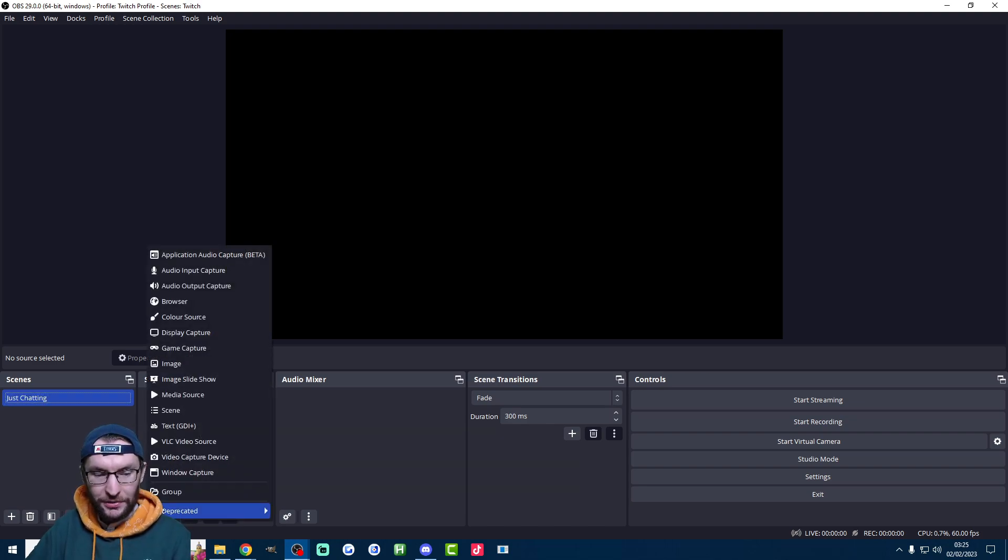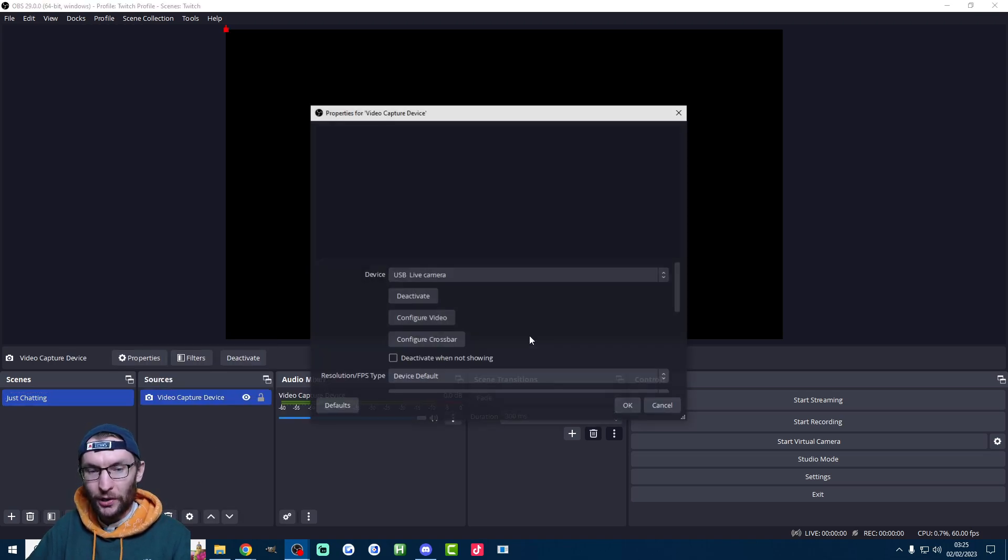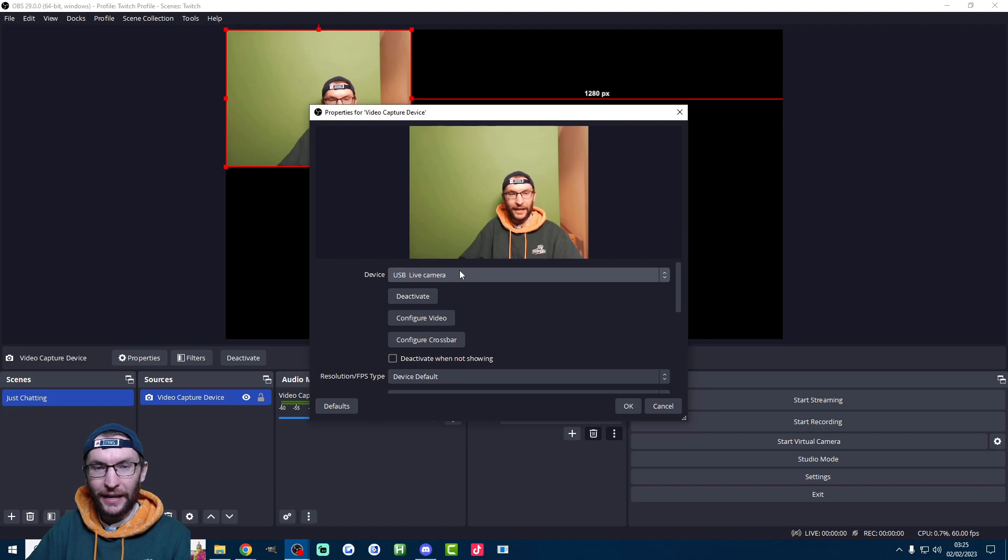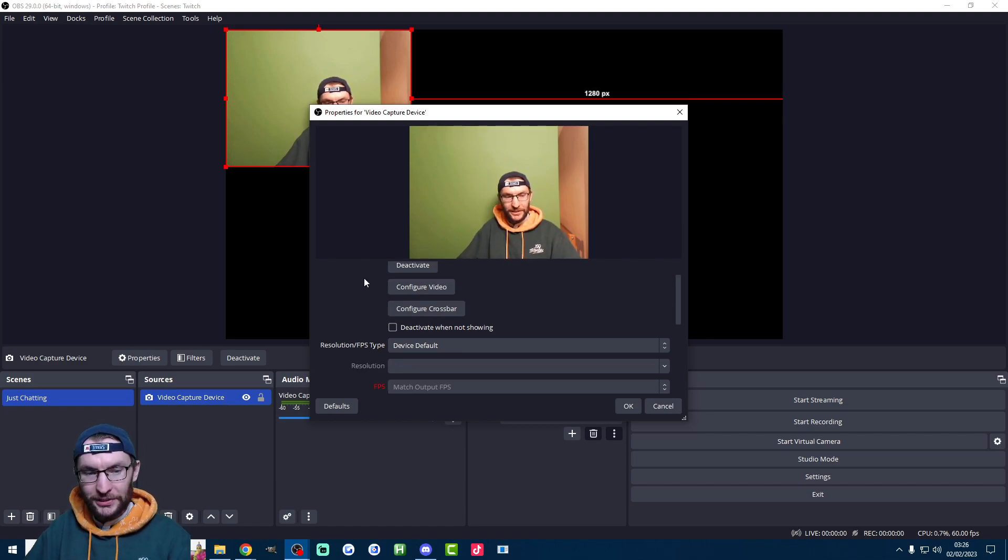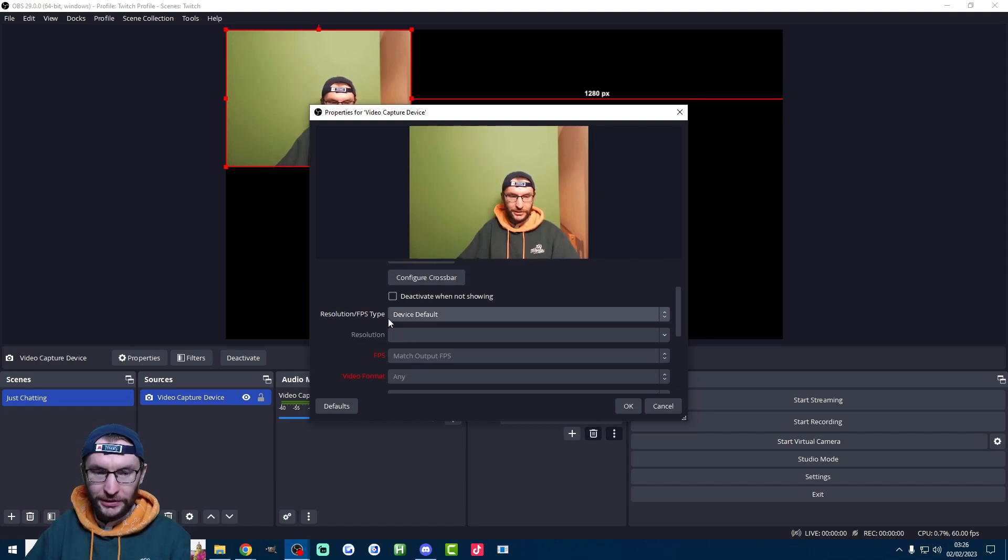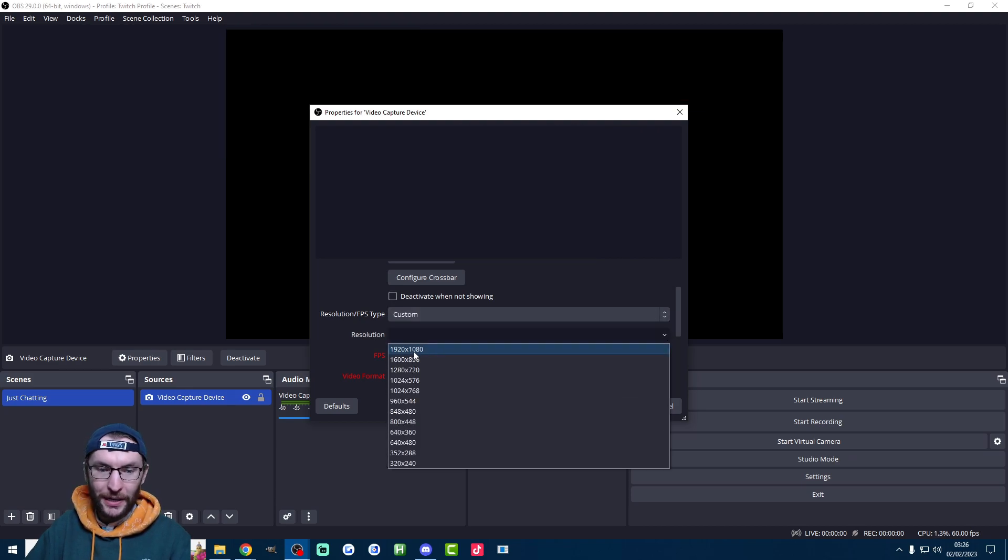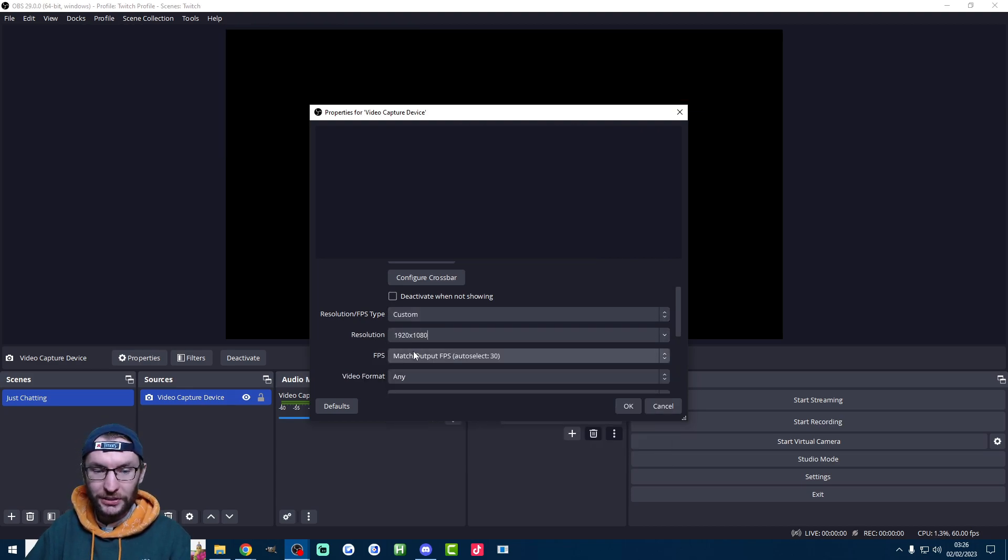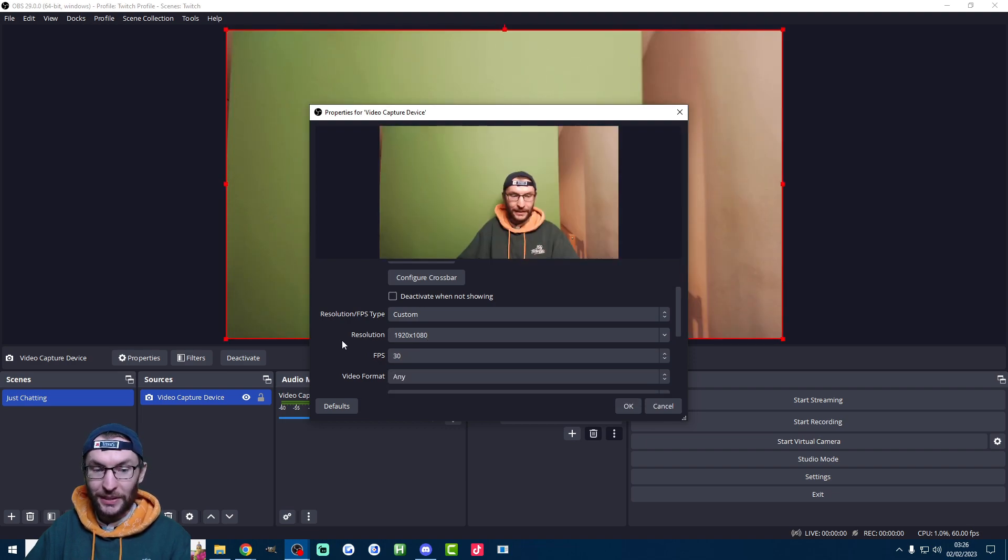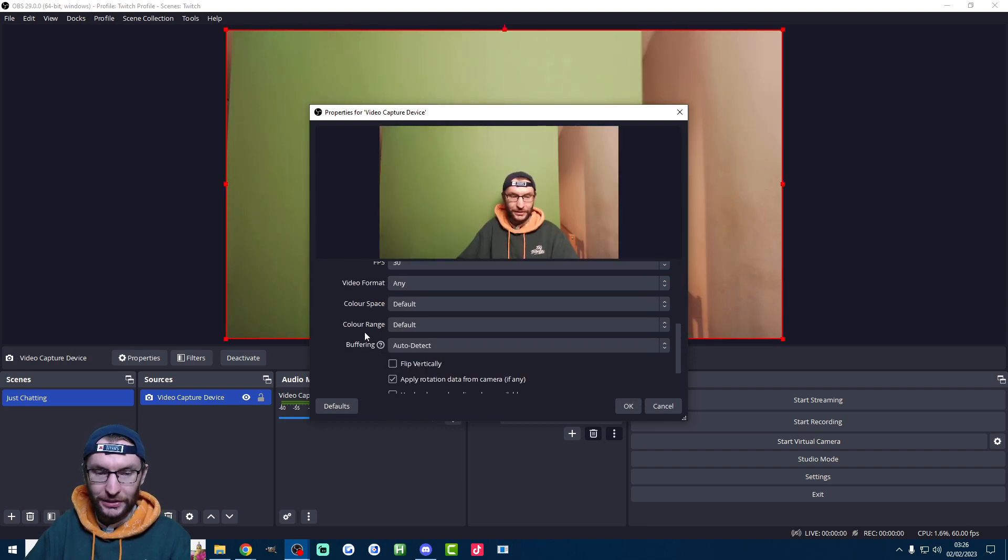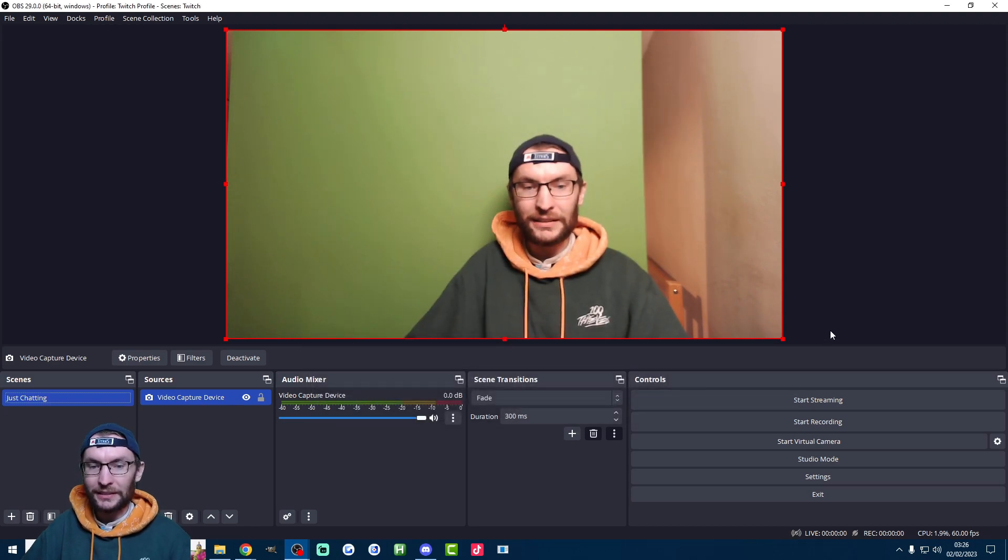Then we're going to add our camera as a source. So press the plus button in the sources and choose video capture device. Rename it if you want. Press OK and then find your camera from the list. Default camera settings often aren't great. So I'm going to go to resolution FPS type, change it to custom and then make sure I have the maximum settings for my camera. So that's 1920 by 1080 and this is my second camera 30 FPS on this camera. Leave the rest on the same and I'll press OK.